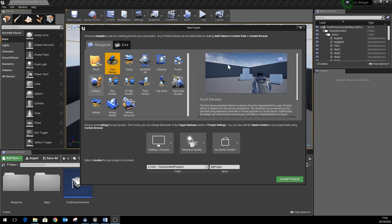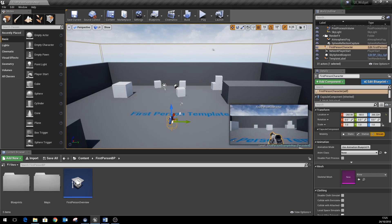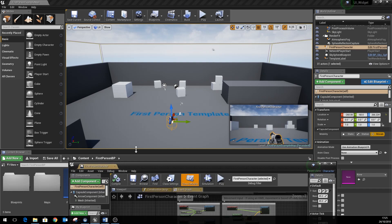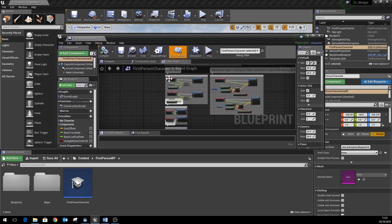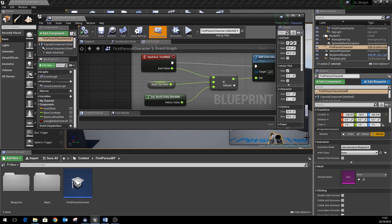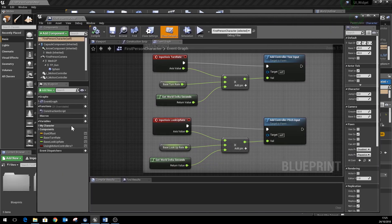So I've got a first-person template set up here, and within this we're going to just modify the first-person character so that it has some variables to do with health, energy, and some potential coins that the character would collect.